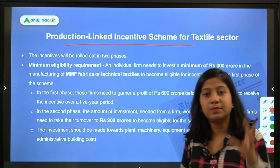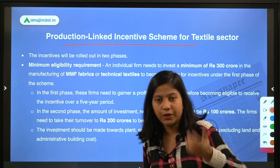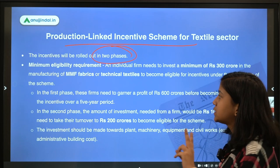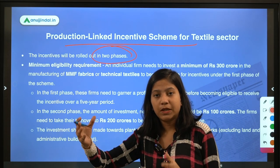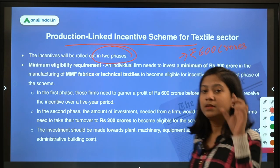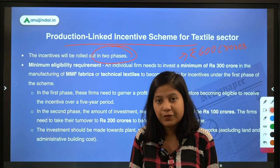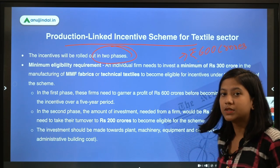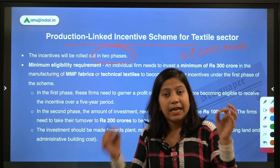This is a Production Linked Incentive Scheme — meaning once you attain a certain level of production or turnover, you start getting incentives on your profit or turnover. The incentive will be rolled out in two phases. In Phase 1, a firm needs to invest ₹300 crores, and once it attains a turnover of ₹600 crores, it becomes eligible for incentives under the scheme. So the criteria is not limited to investment alone — it also considers turnover.